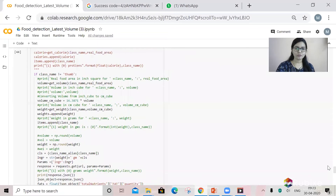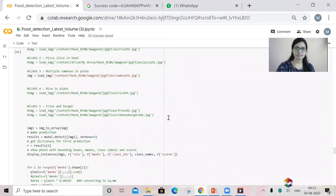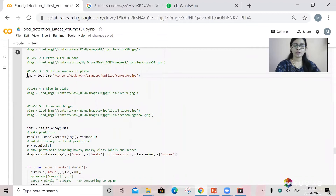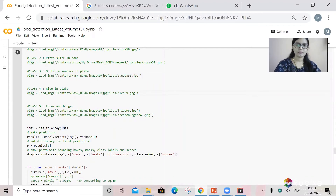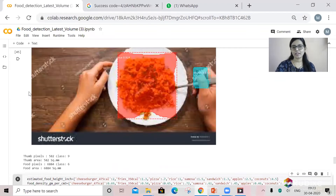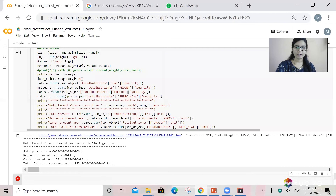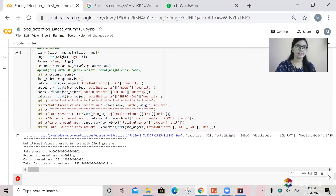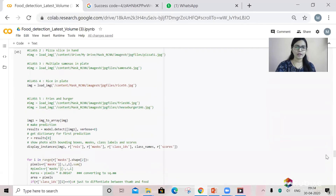Now let's take a look at the most common food item we use daily — rice. Here you can see a regular-sized plate with rice placed on it. The model predicts the weight of the rice as 249 grams, which we can also analyze visually from the image. The nutritional values are based on the 250 grams of rice.